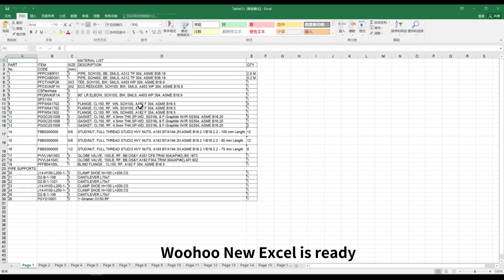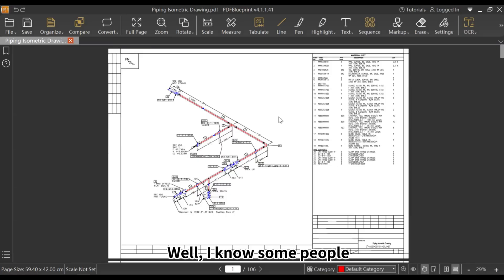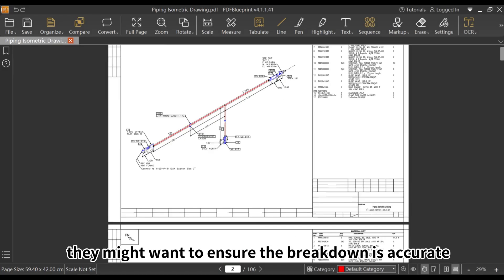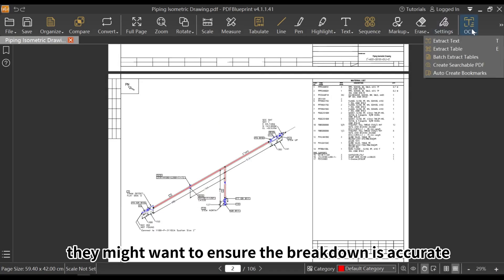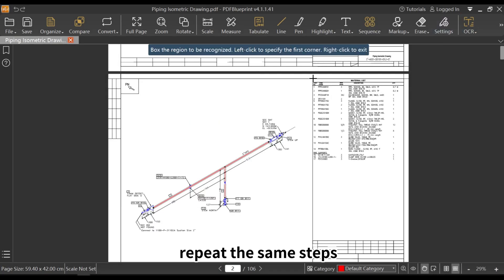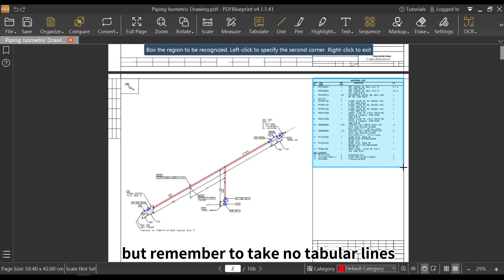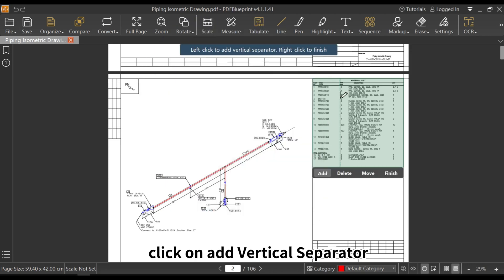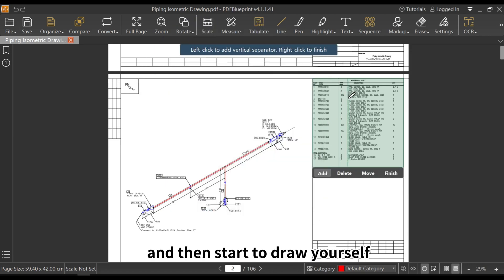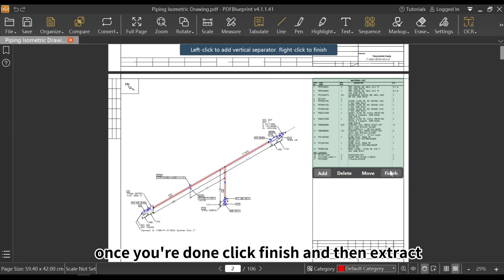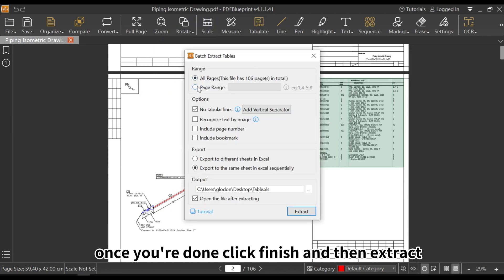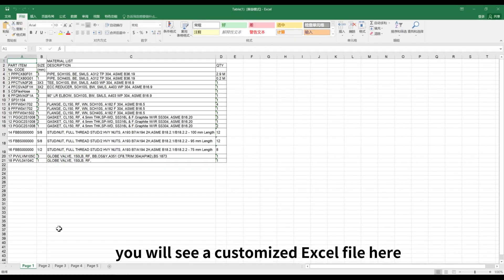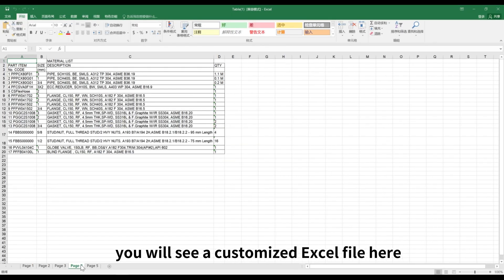I know some people might want to ensure the breakdown is accurate. Repeat the same steps, but remember to tick no tabular lines, click on Add Vertical Separator, and then start drawing yourself. Once you're done, click Finish, and then Extract. You will see a customized Excel file here.